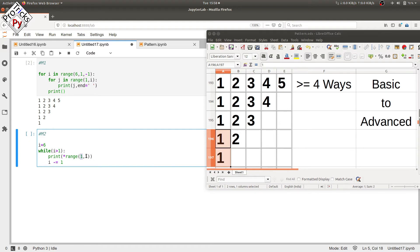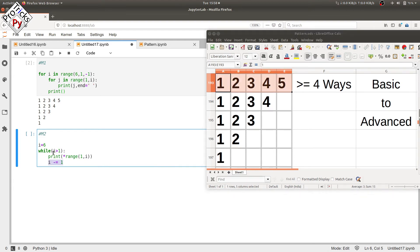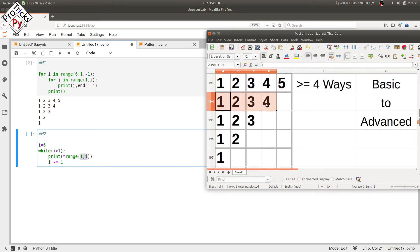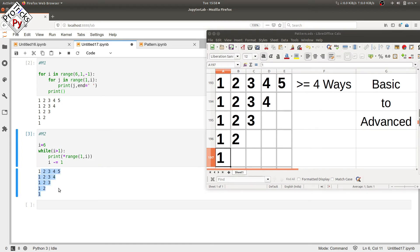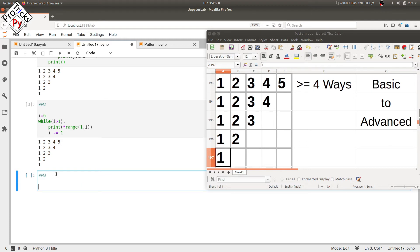The star range will print all integers starting from one up to one less than i, since i is not included. So it prints one to five. Then i is decremented — i becomes five, greater than one — and it prints the range from one to one less than five, which is four. And so on. Let's execute it, and here you can see the same pattern.